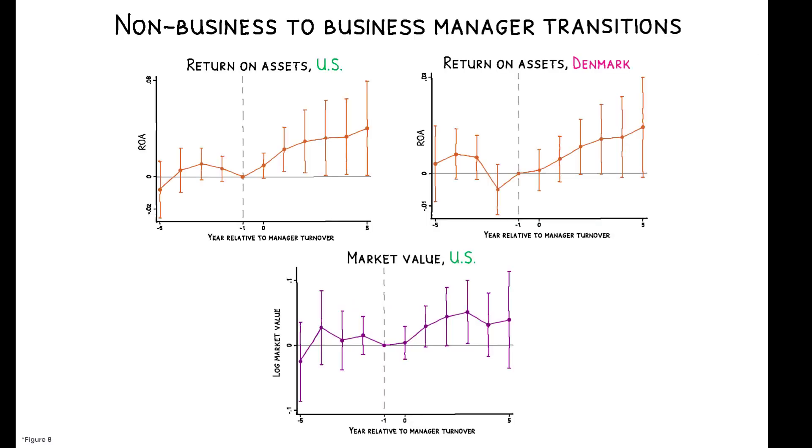And, in fact, shareholders do benefit from the practices of business managers. Their appointments lead to higher profits and stock market values.